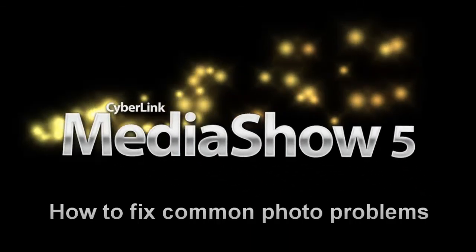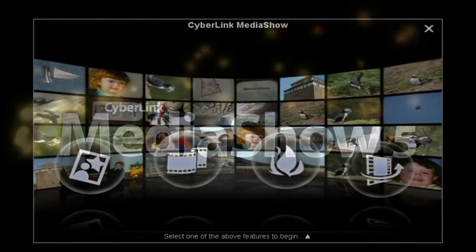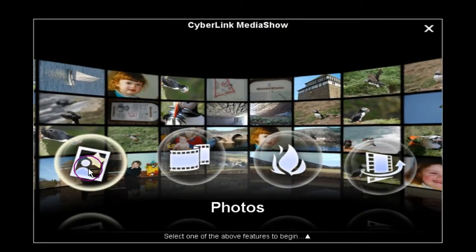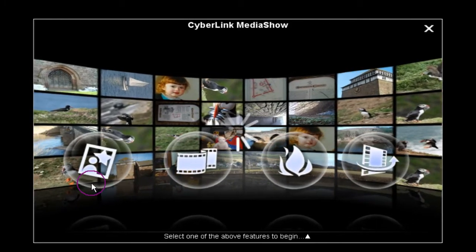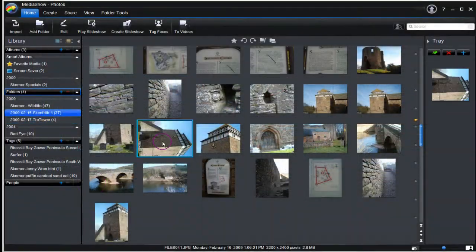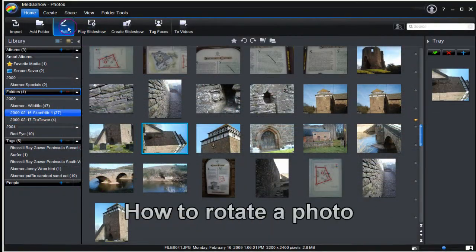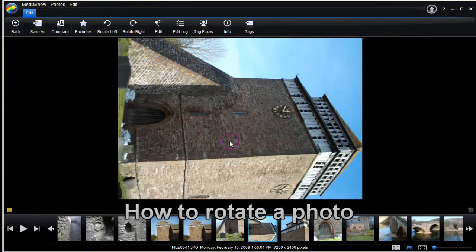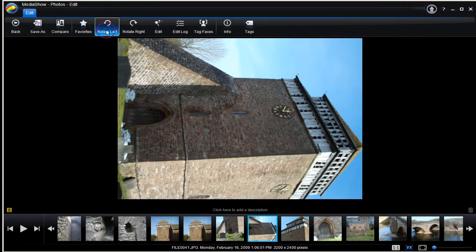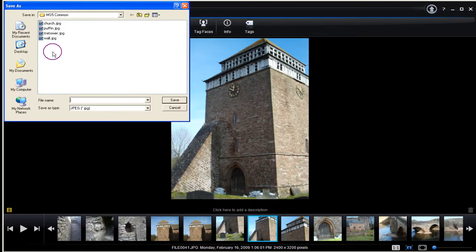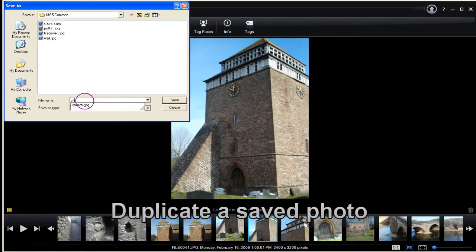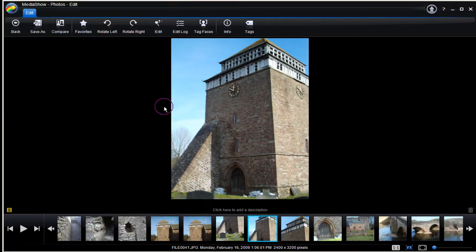How to fix common photo problems with MediaShow 5. Highlight a photo in MediaShow and select Edit. The aim is to rotate the image file. Select Save and name the file, then save it to a new location.